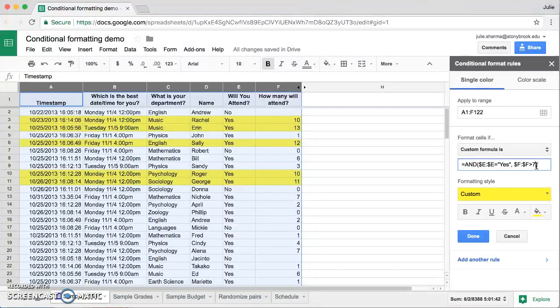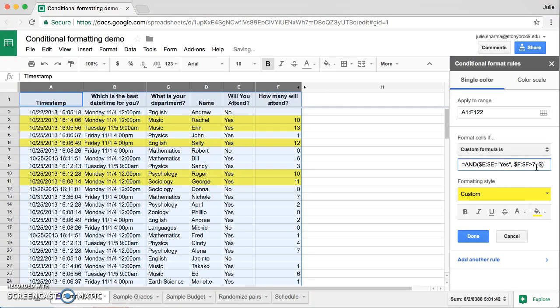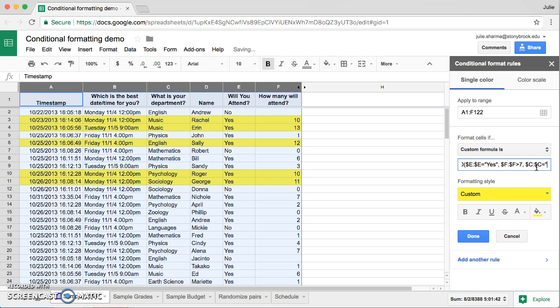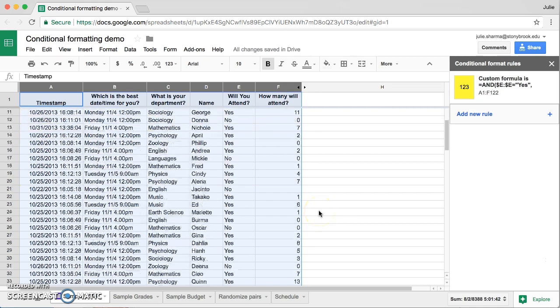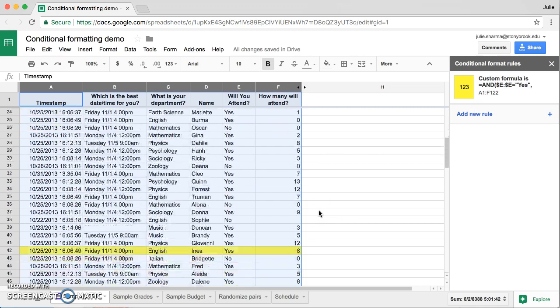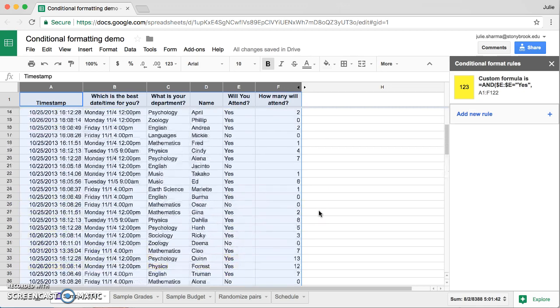Let's go ahead and add another rule. Let's look at only the responses that are yeses, greater than seven, from the English department. So we'll use another comma and we'll look at column C now for department and we'll say those that equal English. Say done. And as you go down through here, you'll see that there's just those two rows highlighted.